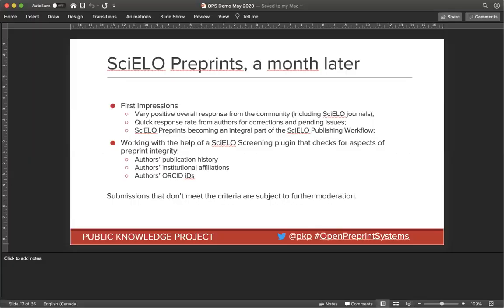That was a quick overview of things from the preprint server. I'll now turn it over to Alec to actually show you what this looks like in practice, rather than just hearing me describe the general approach.